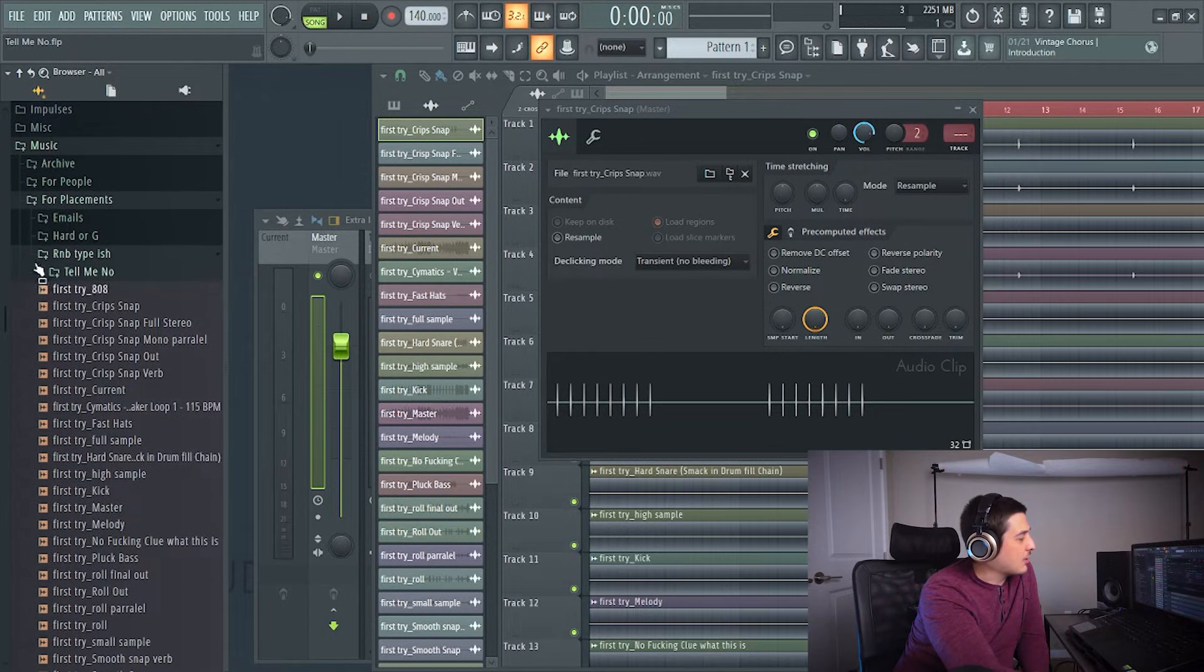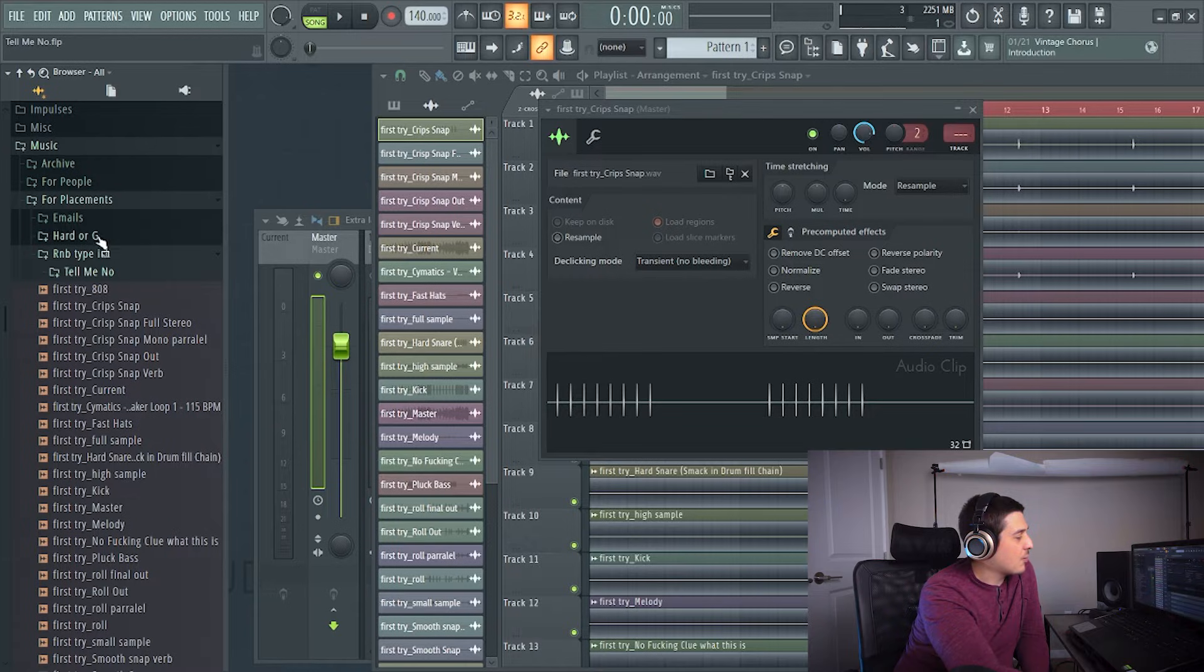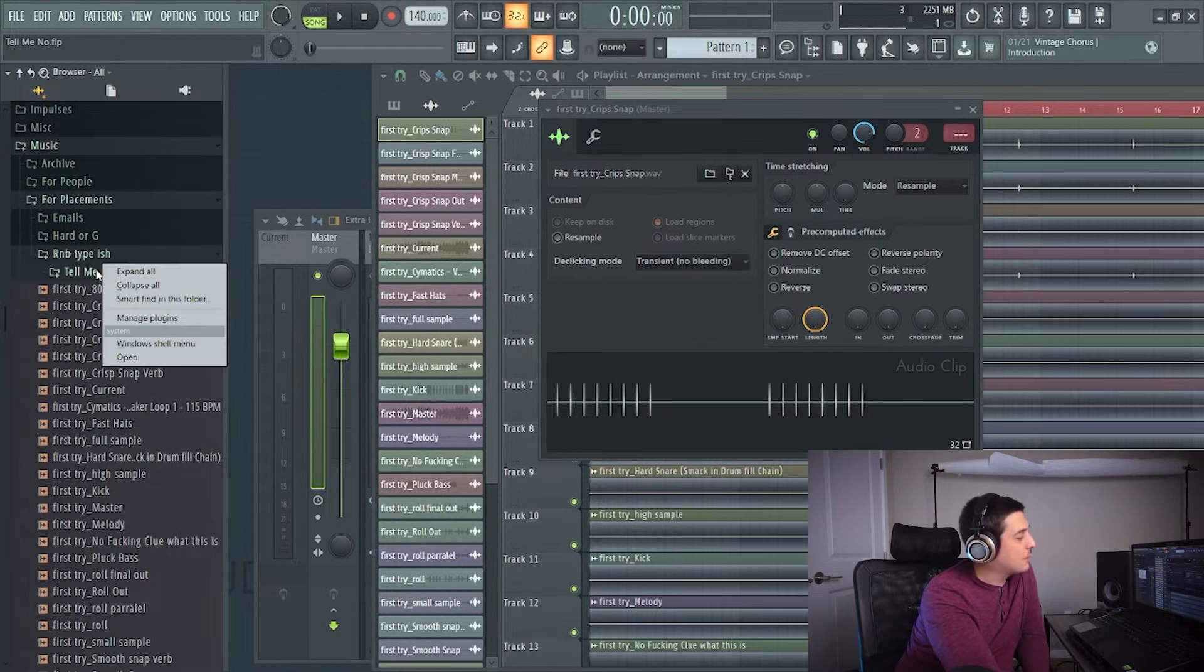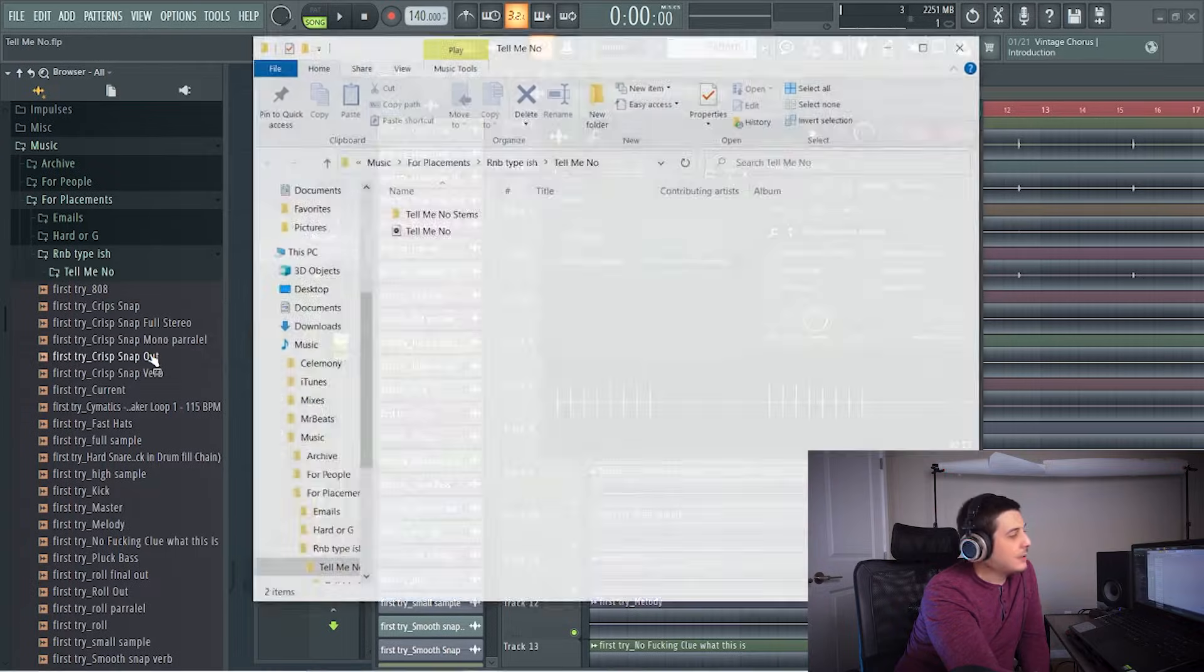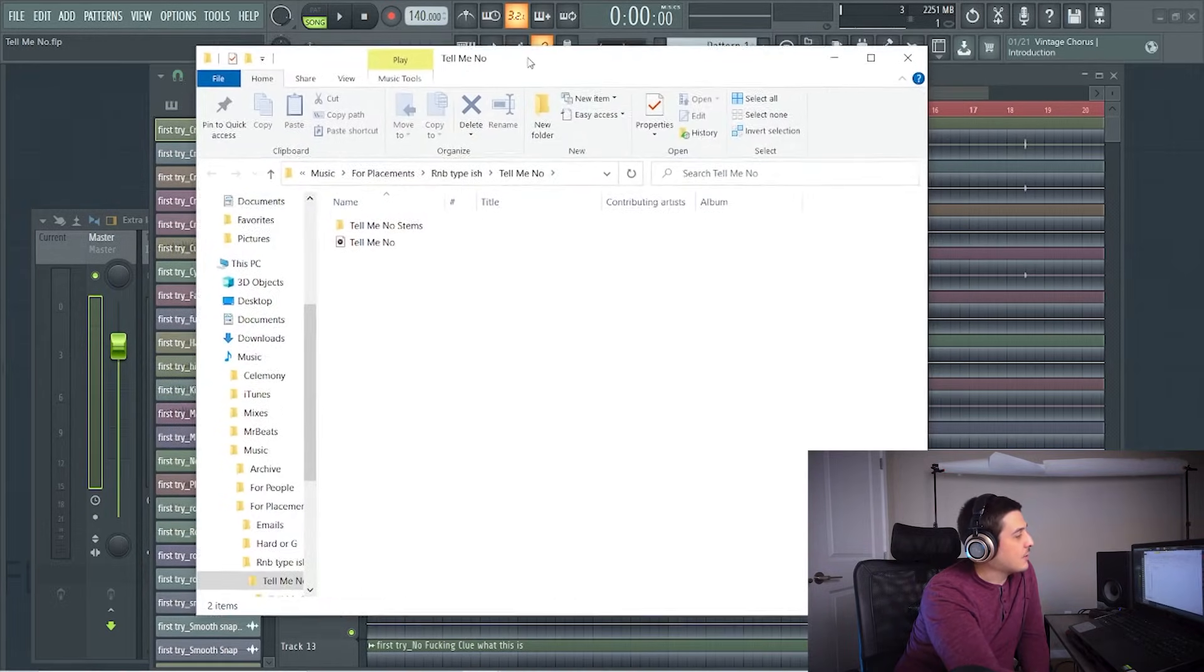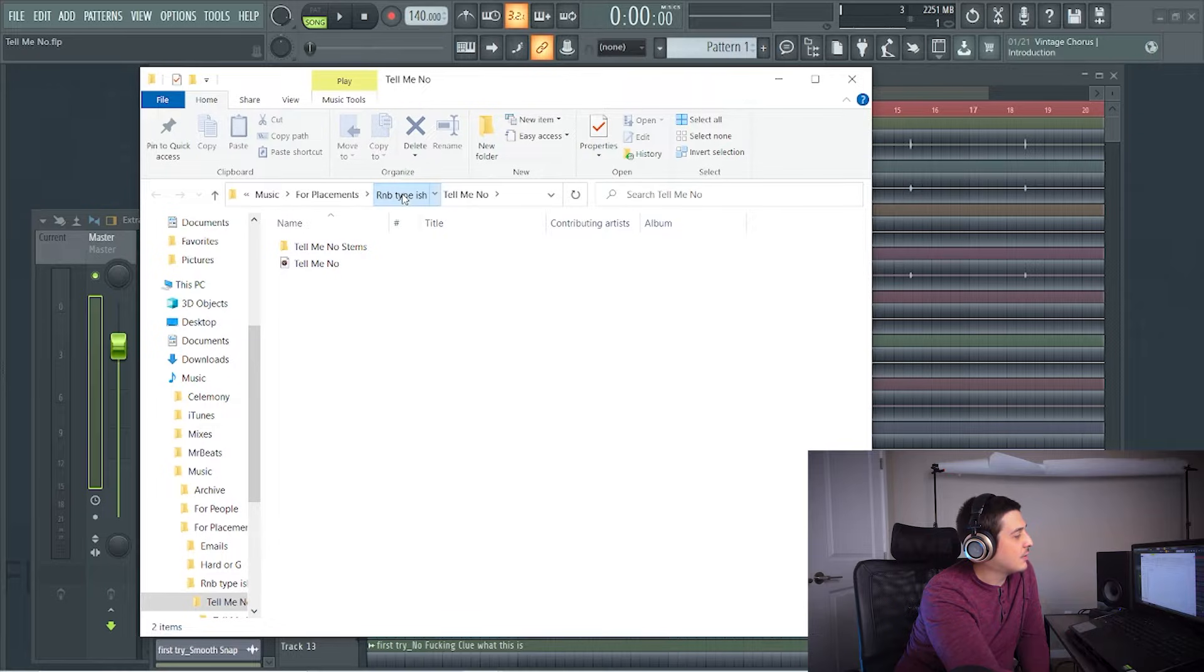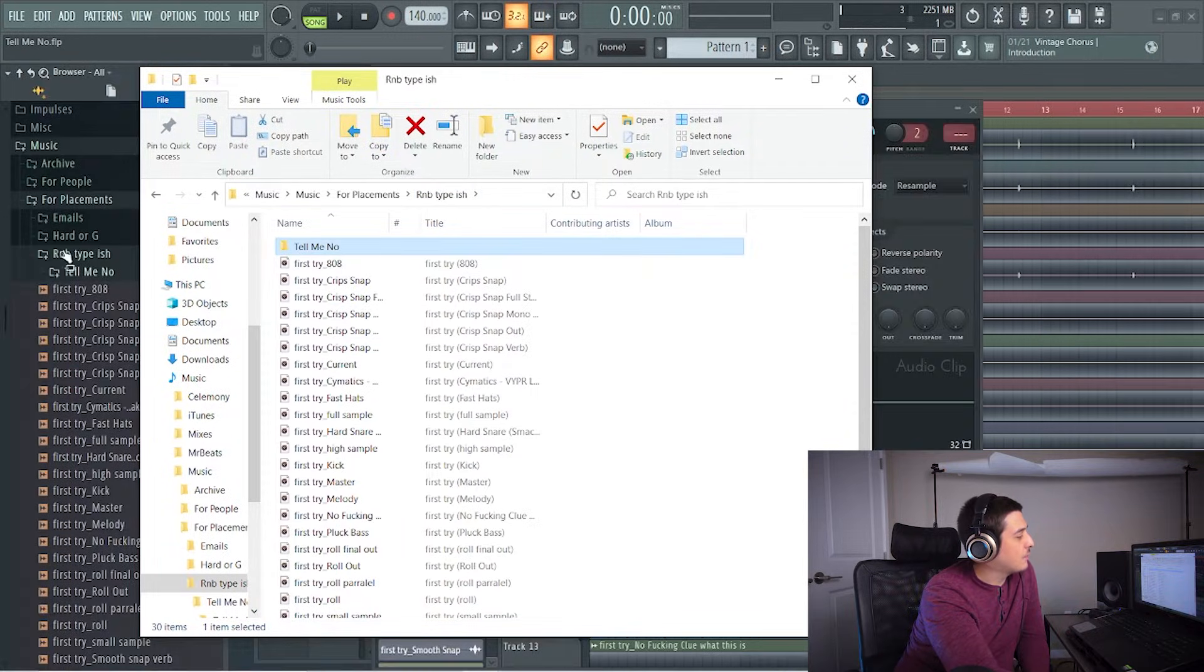And now that this is showing us here where the sounds are at and what folders, we can just right-click the folder in question and we can click open and this will tell us exactly where all these sounds are at.